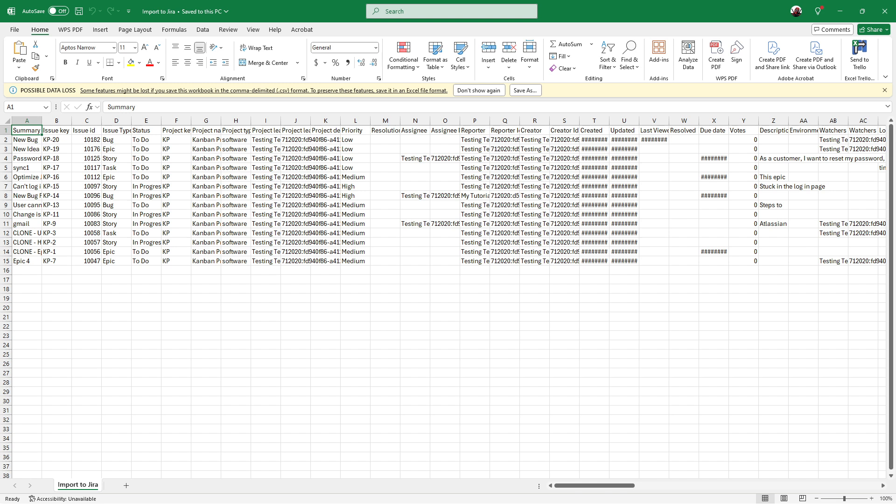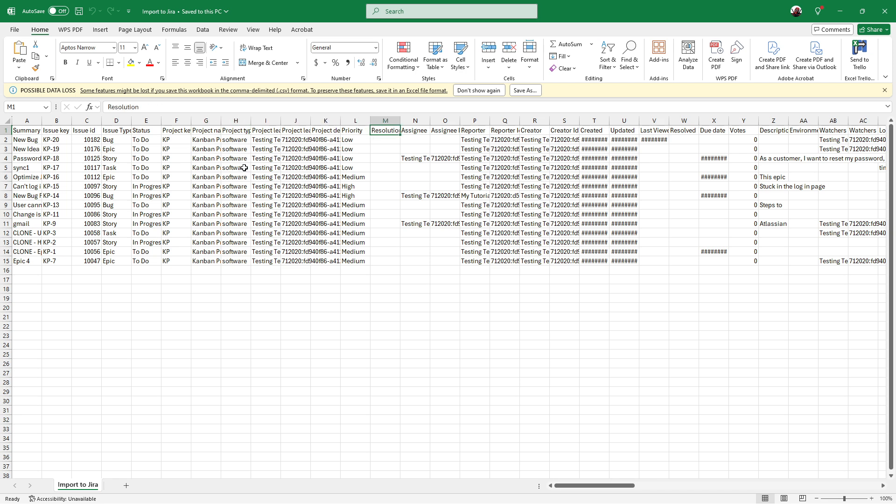Ensure that your Excel sheet includes key columns necessary for proper mapping. These columns should include summary, issue type, project key, description, priority, assignee, and labels. This setup helps Jira recognize and categorize your issues correctly once they are imported. Double check these are all formatted correctly before moving on to the next step.